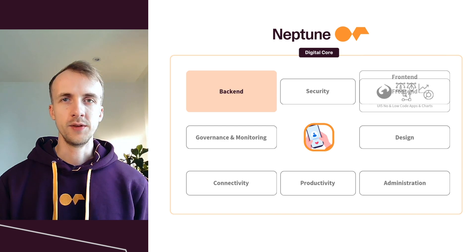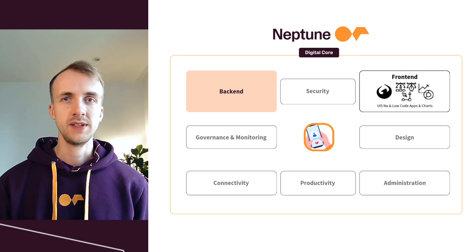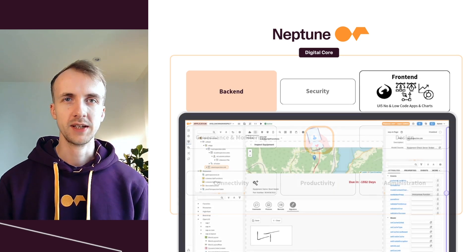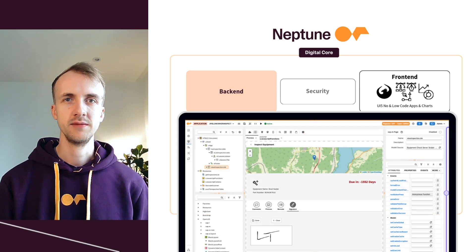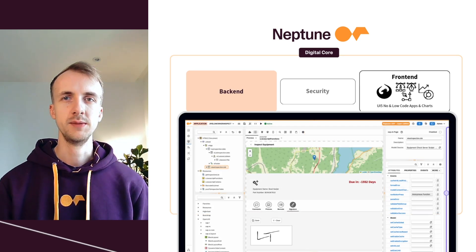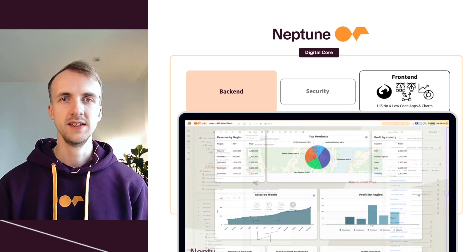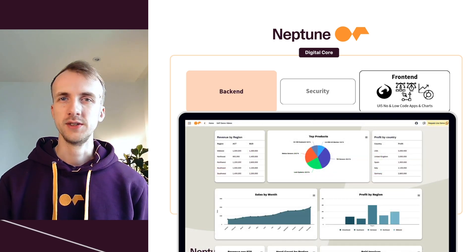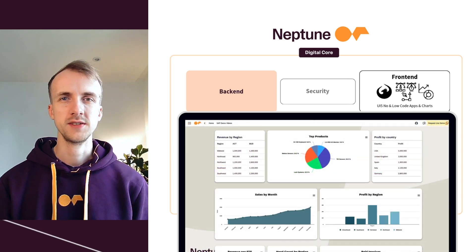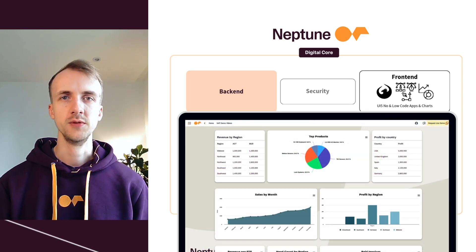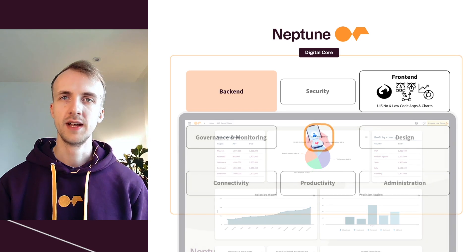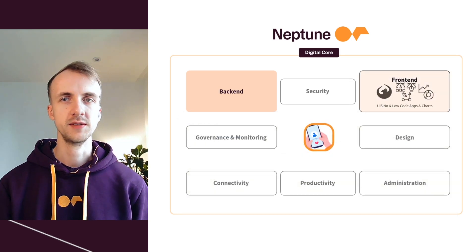For the front-end, the low-code application designer enables developers to create UI5 applications with ease, incorporating charts, graphs and interactive dashboards to deliver dynamic responsive experiences.